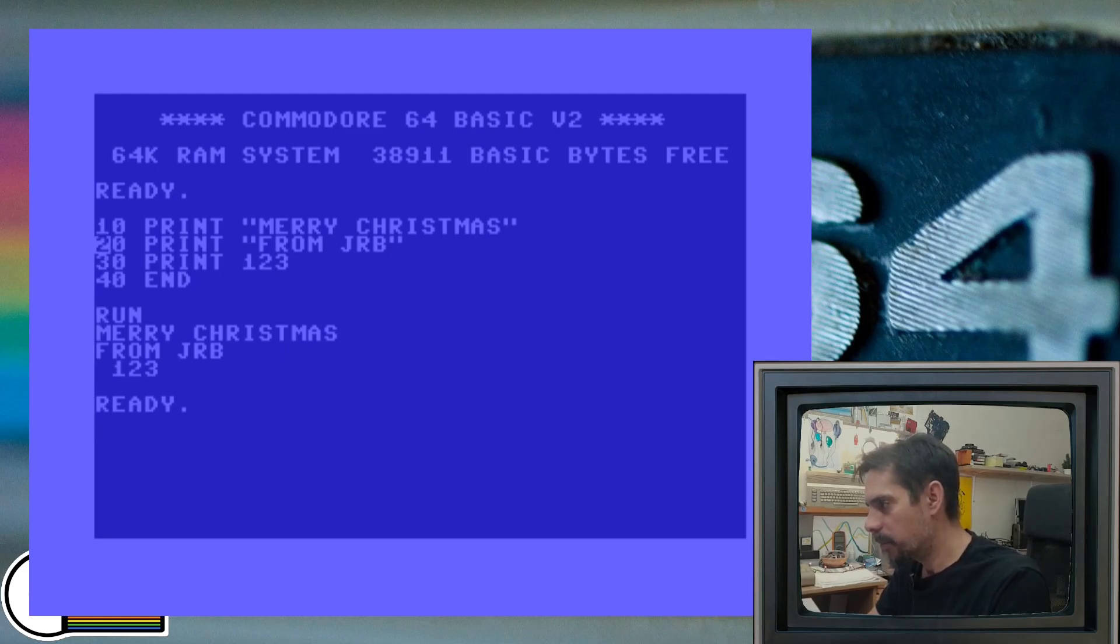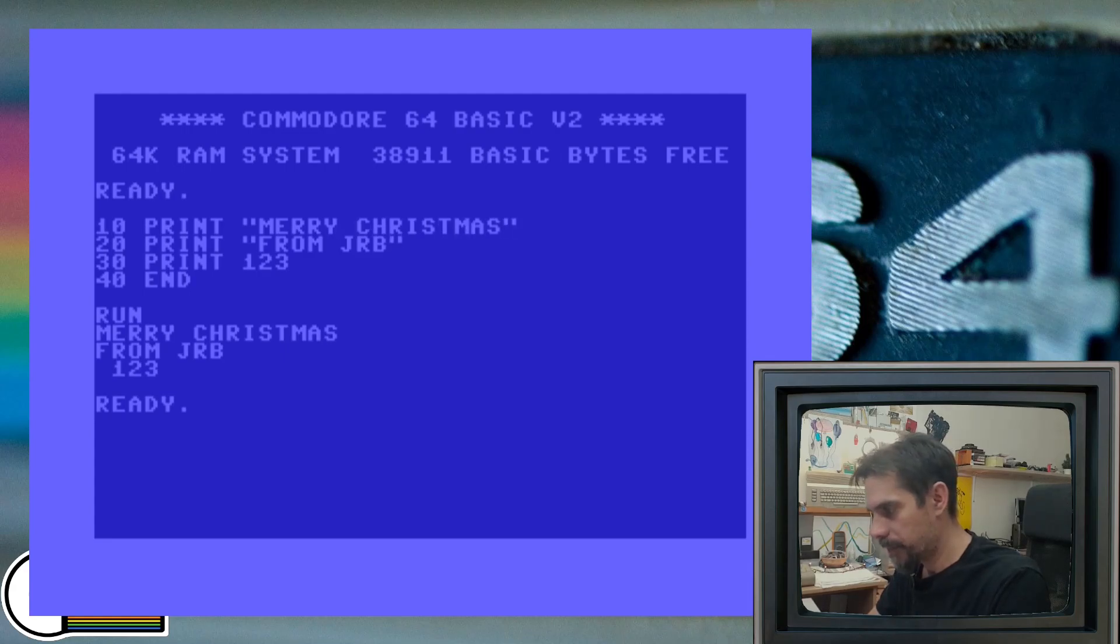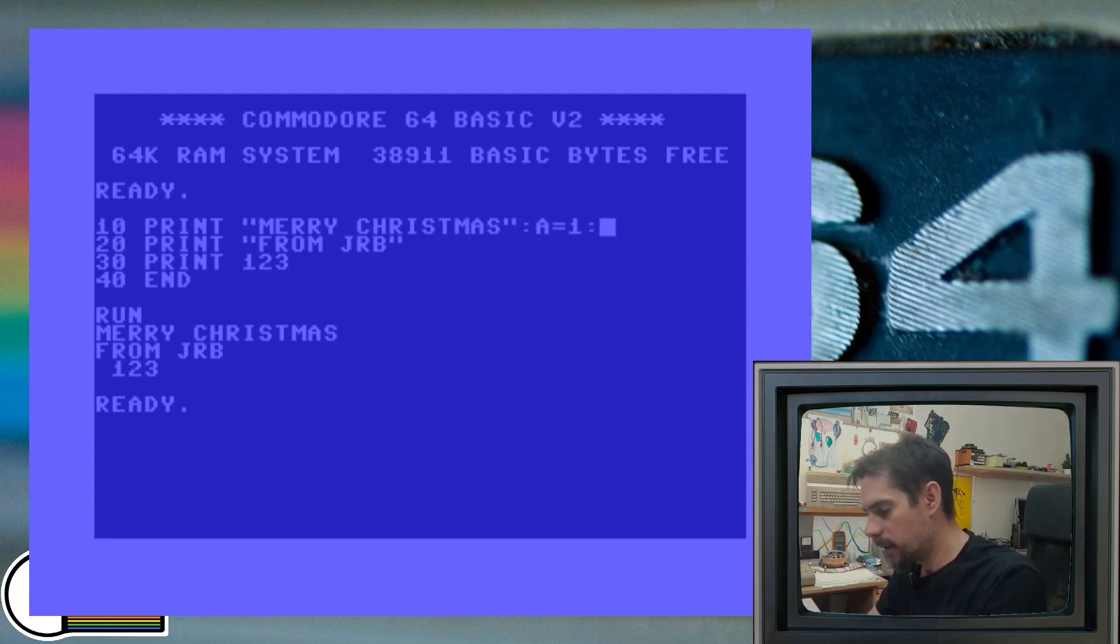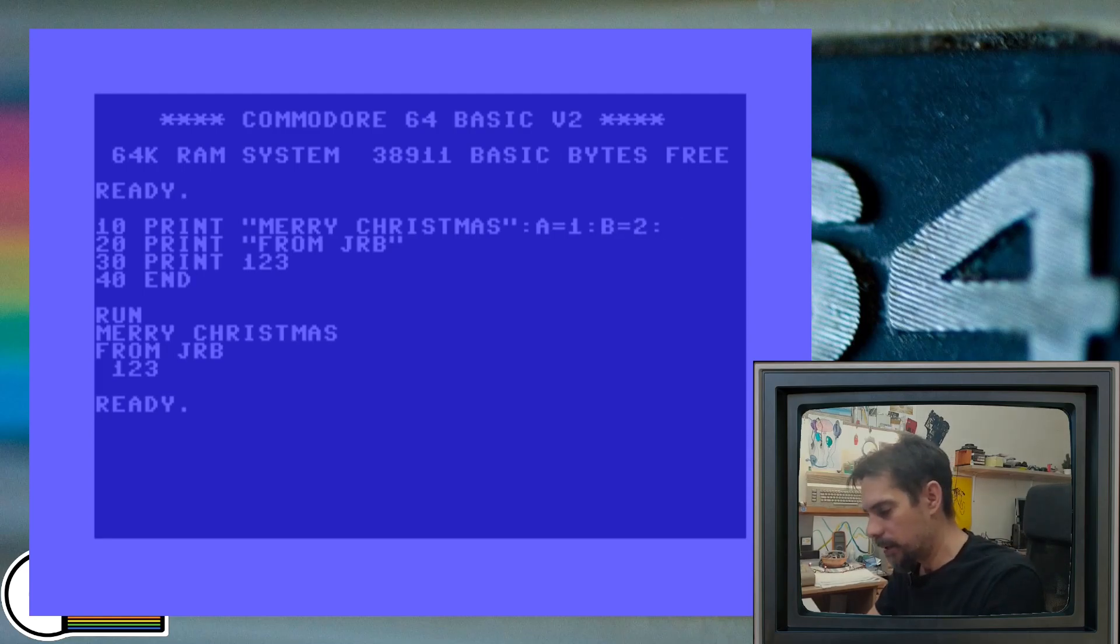Okay, so if you run it, it works fine. So let's say that I want to add some more commands into this line number 10. Let's say A equals one, B equals two.